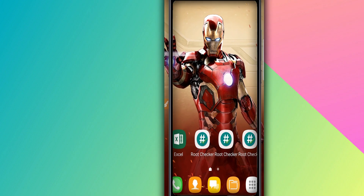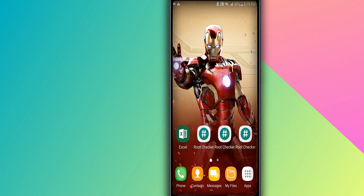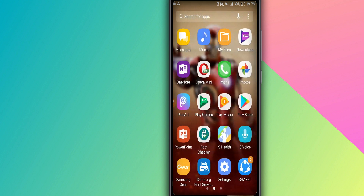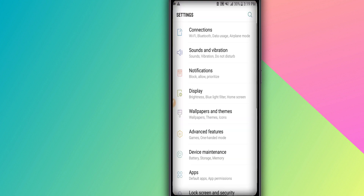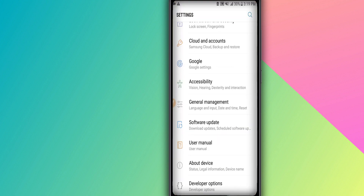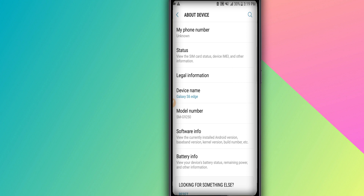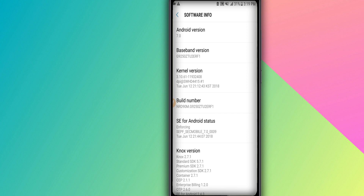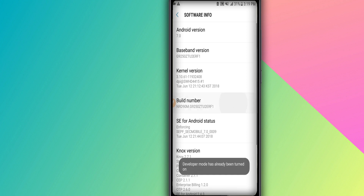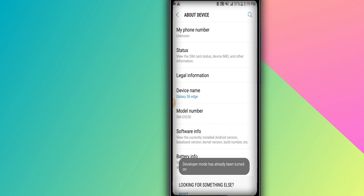With Magisk you can get root access on your Android device without a PC easily. You need to unlock the bootloader, and you need to activate one thing in the settings — the USB booting mode. If you don't know how to activate it, go to About Phone, then About Device, then Software Information, and tap on Build Number around seven times.